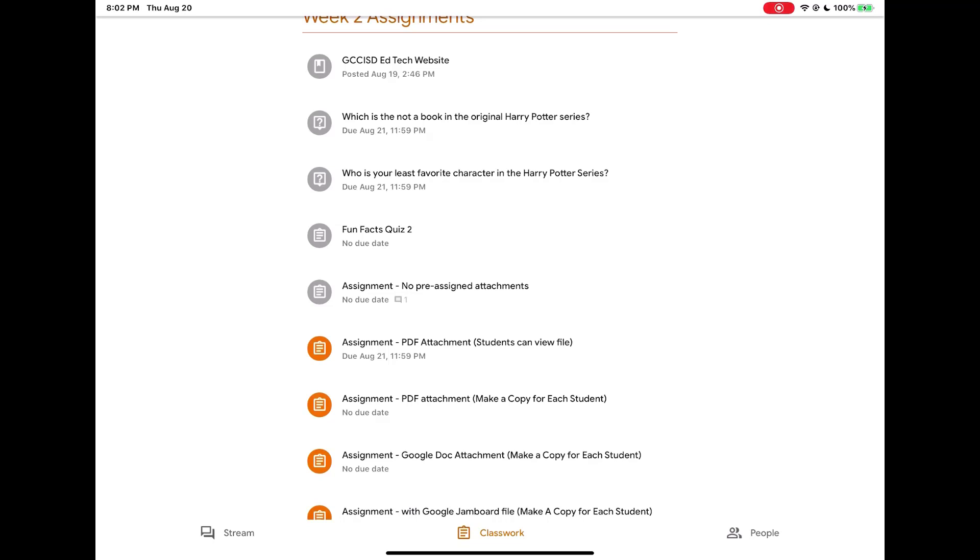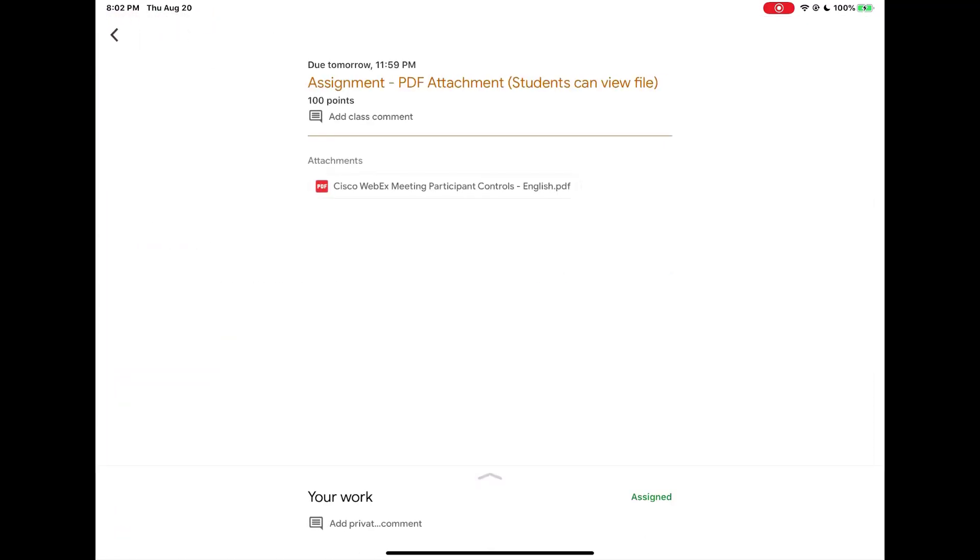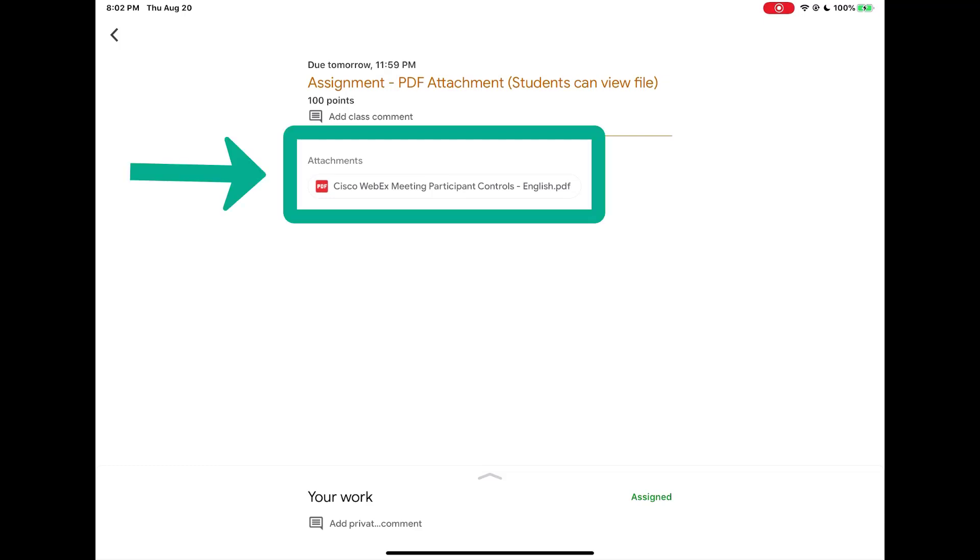First we're going to open up this assignment called PDF attachment students can view file. This assignment the teacher has given you the PDF as an attachment but they've not assigned it to you.